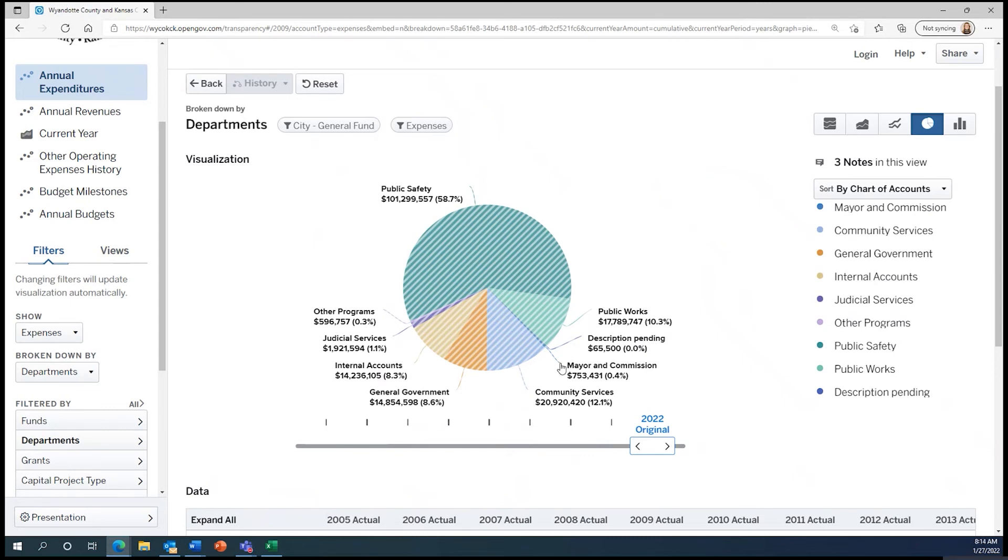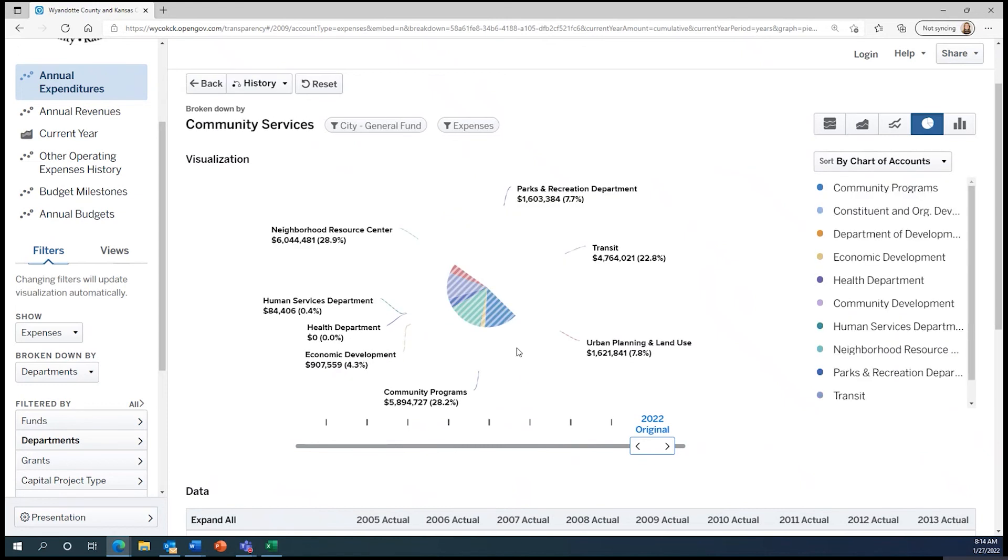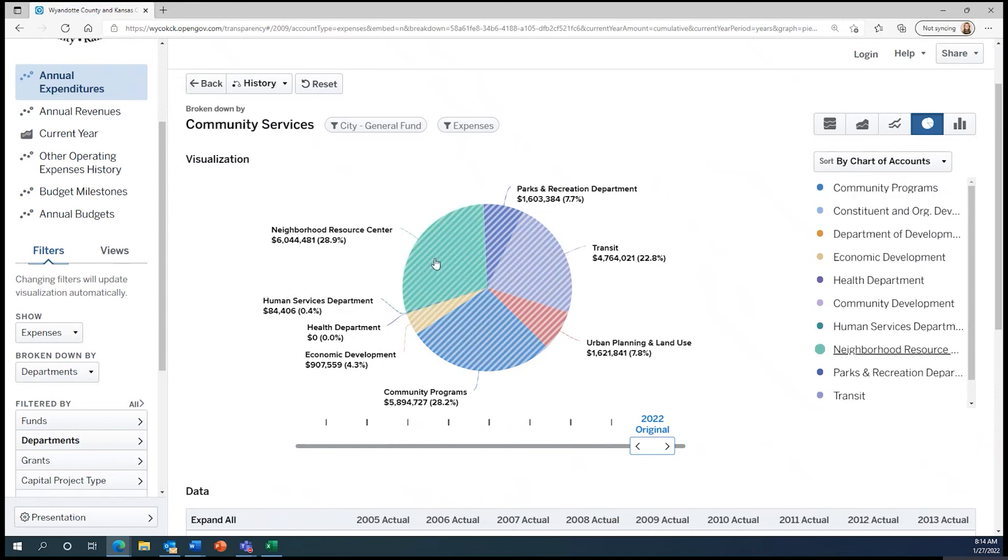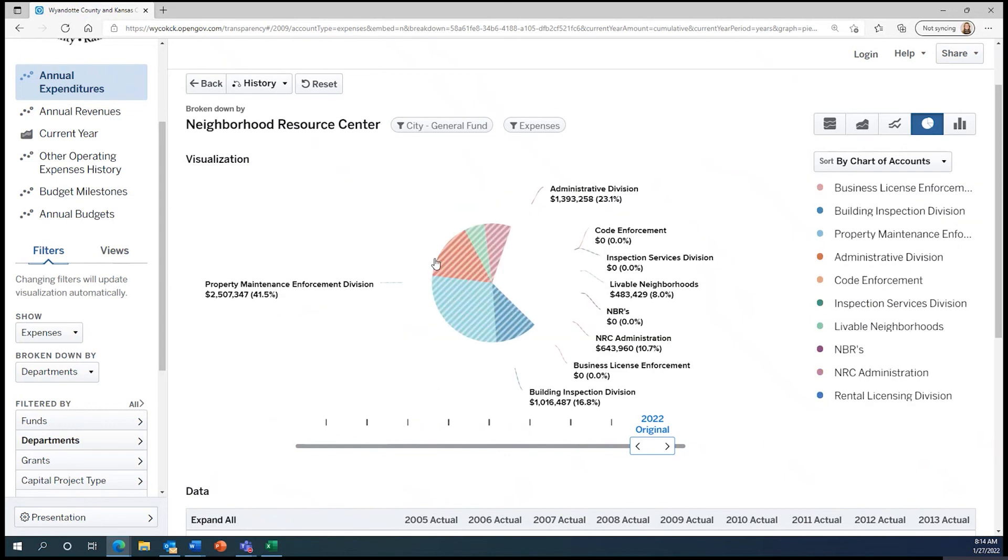Let's click on community services to see what that's about. Doing so shows us all of the departments that make up community services, from parks and recreation, to transit, and the neighborhood resource center. Notice that we can click on any further pieces of this pie, for example the neighborhood resource center, and see how these break down further.